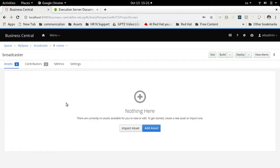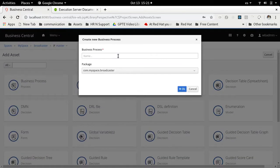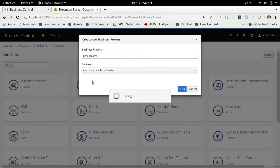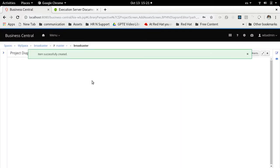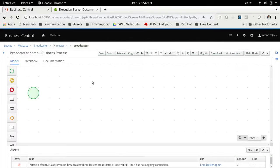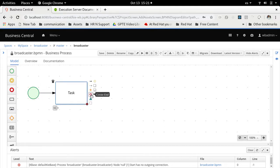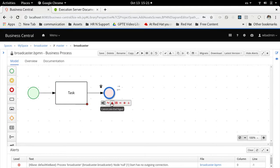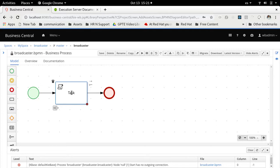In this project we are going to create a business process — the broadcaster business process. It's going to be a simple process, like in the last video. It's going to be a process that will end with a signal, and it's going to have a script task just to let us know that the broadcaster has been executed and completed.